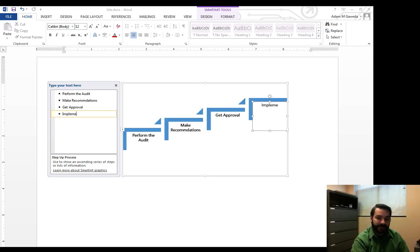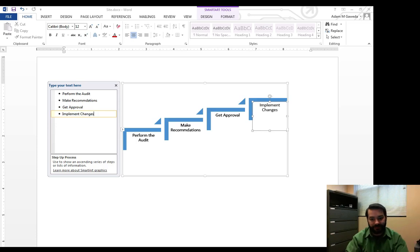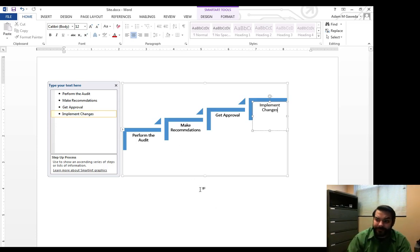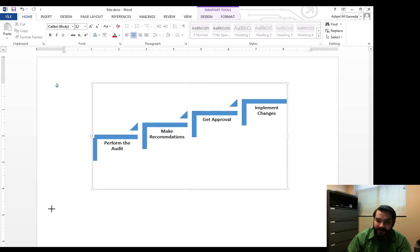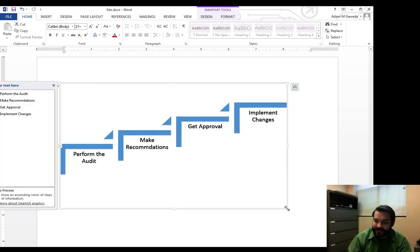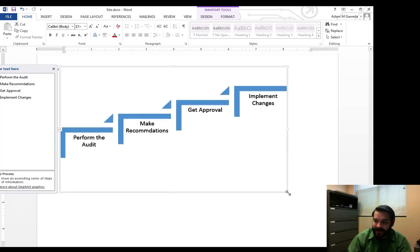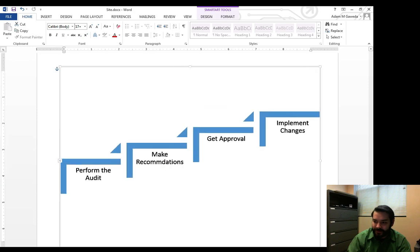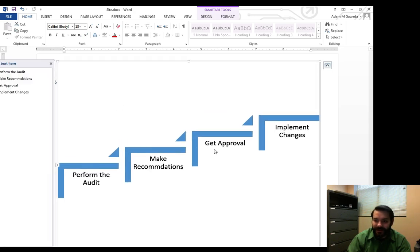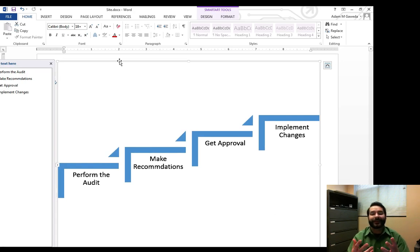So implement changes. So I can start to flesh this out. And now I can adjust this as I expand this using those resize anchors that I had from Microsoft Word Tutorial 1. As I resize this, as you can see, I can expand it out in any way I need to.